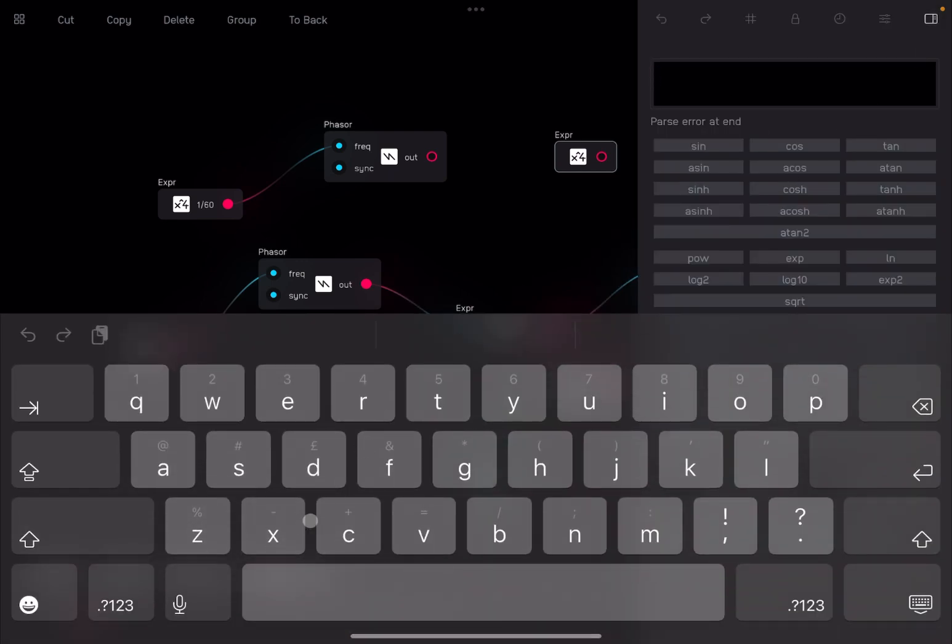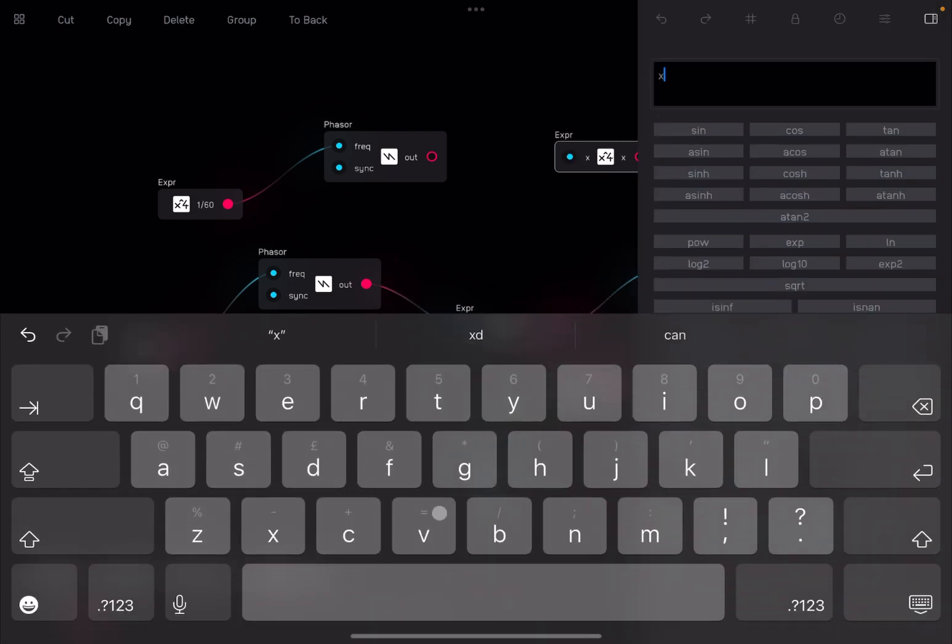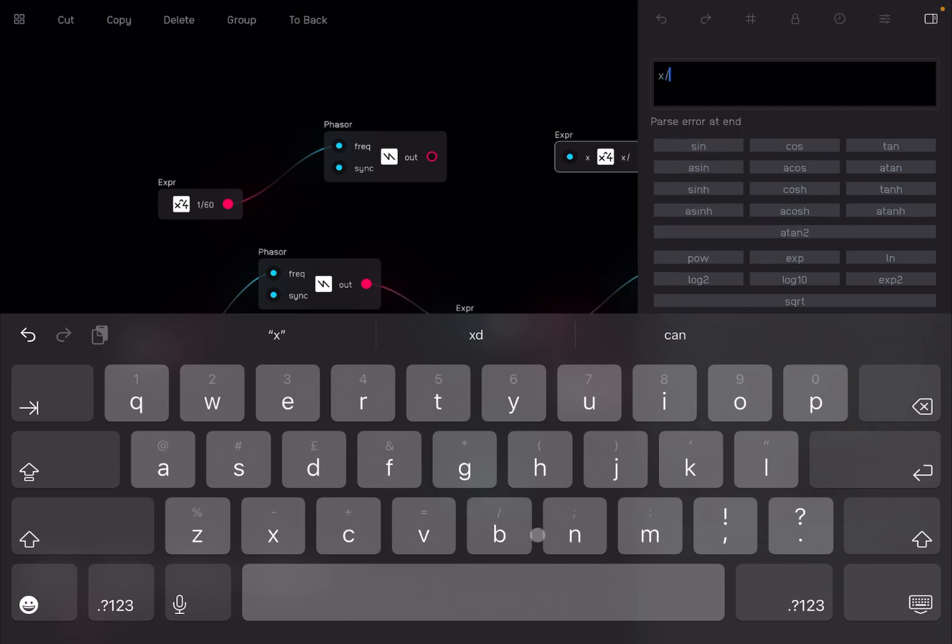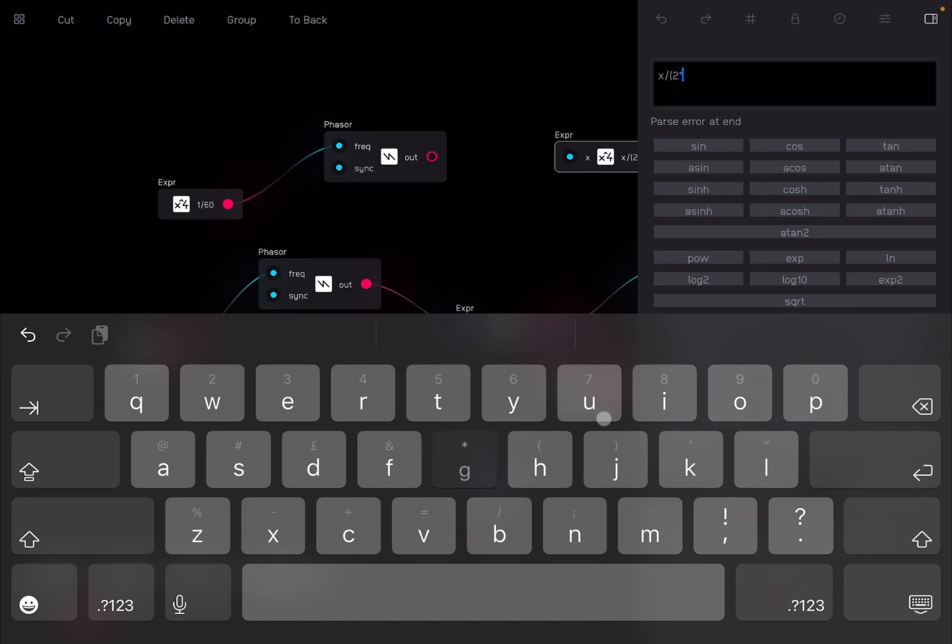I'm going to select it and then go to the inspector. What we want to do here is take the input, which is coming from the phaser node, divide that by 2 times pi. Again, go back to the previous tutorial.